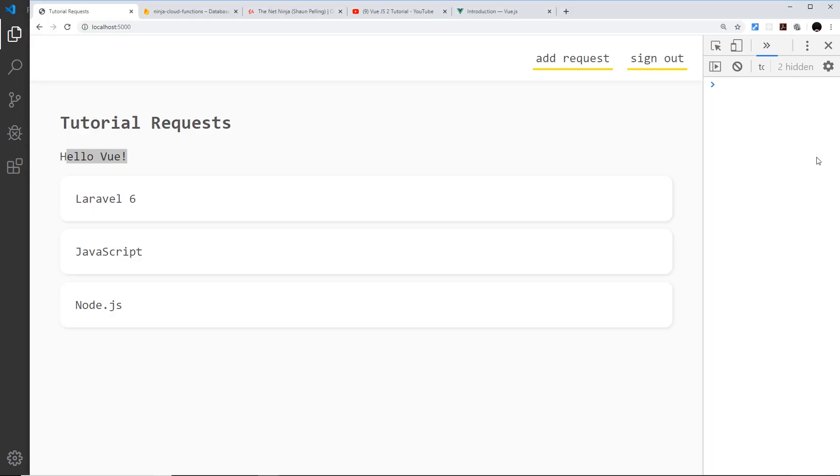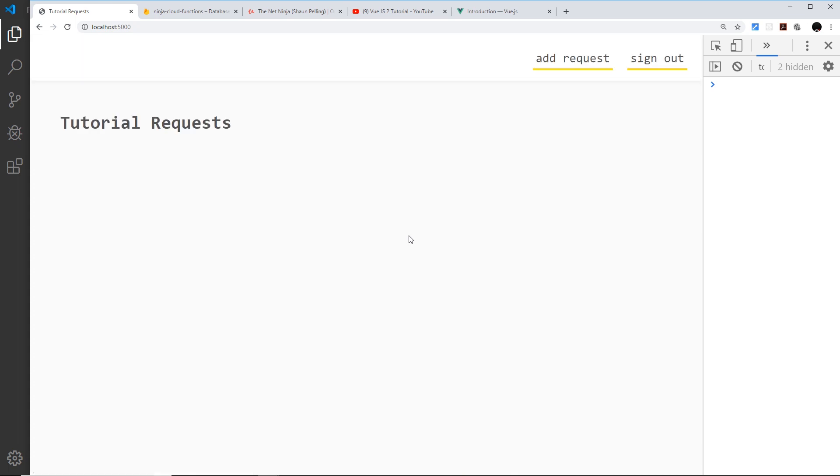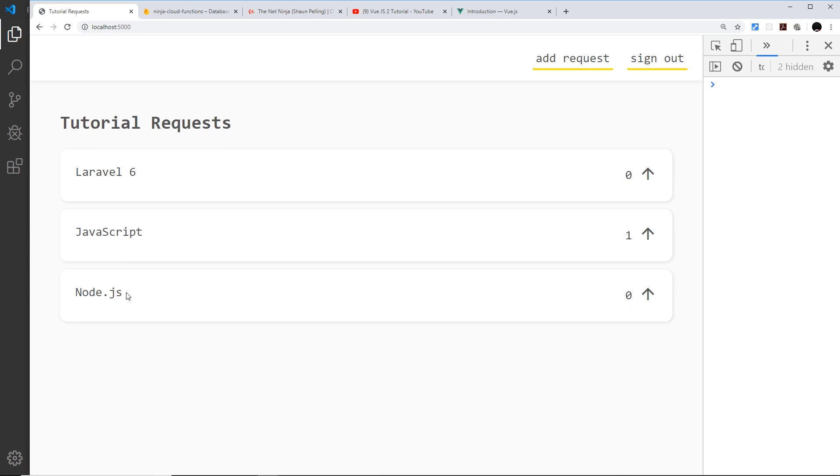If I save it now and come over here and refresh, hopefully this should all work. We can see now we get all of the different documents from our Firestore database and we output that template for each one. We also get the real number of upvotes for each individual request document as well.